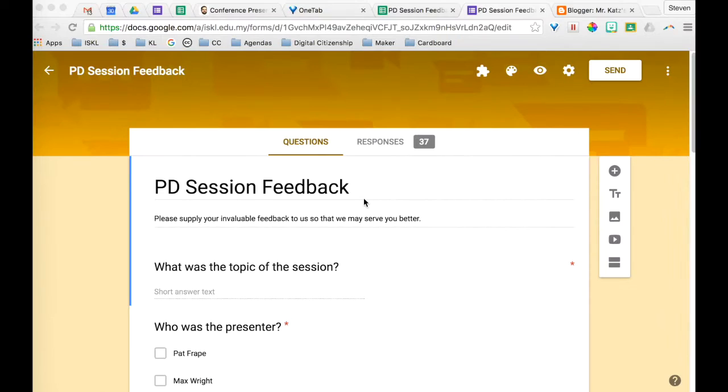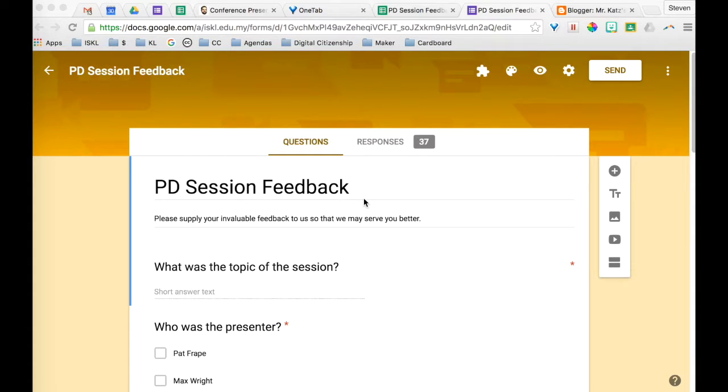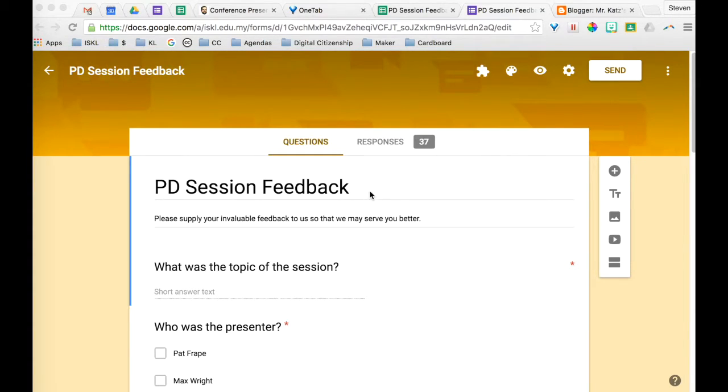This is a quick tutorial to show you how to embed a Google Form into a Blogger blog. Now when you're in edit mode in your blog, this is not the area that you do it from.